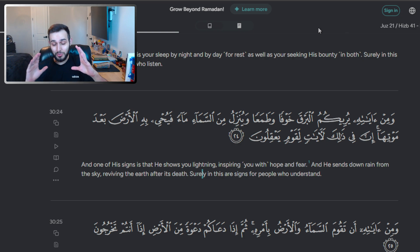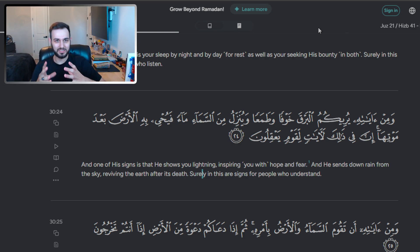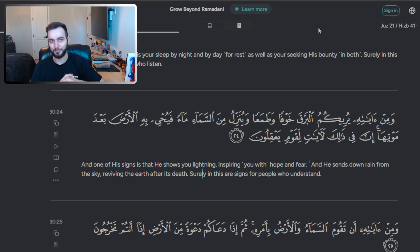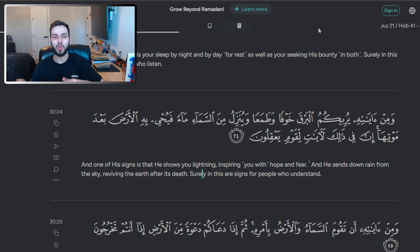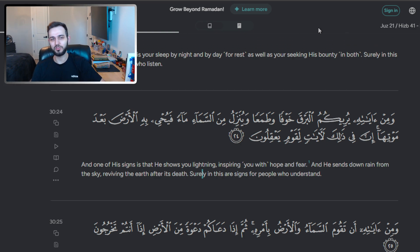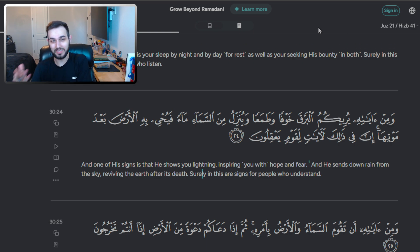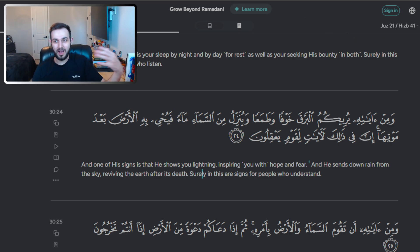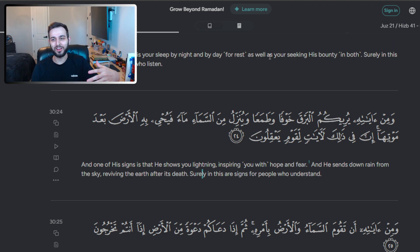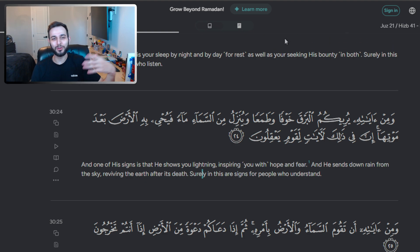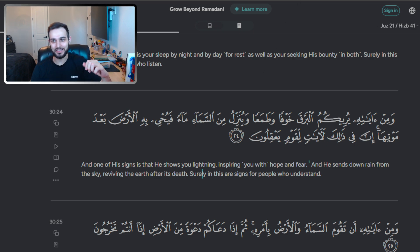Allah subhanahu wa ta'ala is so amazing in His design and perfection. When He tells us simple things like this, we as human beings reject it — we don't even understand. It goes over our head. Something as simple as this verse breaks down into something as complex as a 12-year degree in science. What Vertasium explained in a 12-minute video is something that was literally explained in one verse in the Holy Quran. It's actually insane.